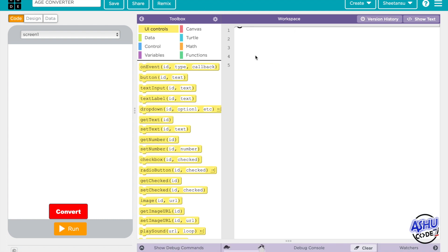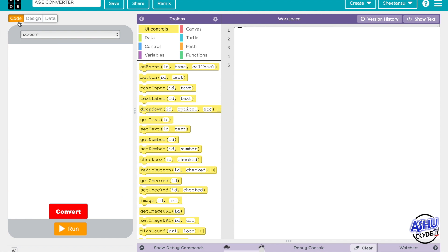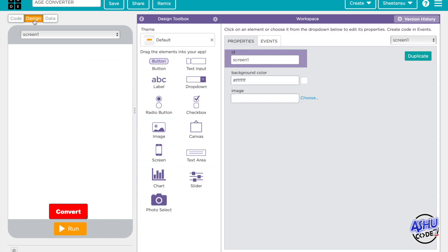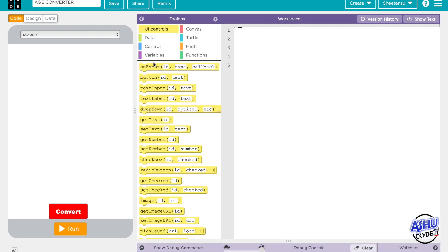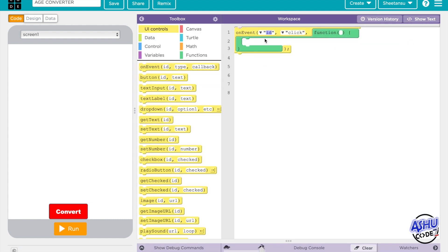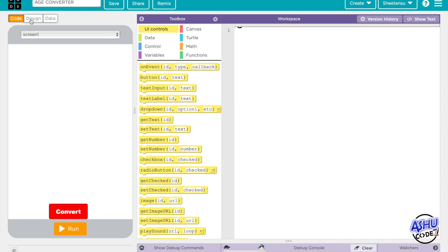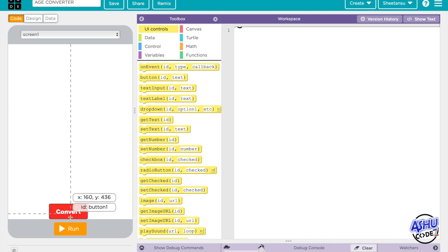Step number one is to figure out what your app should do. Step two is to design the components. Step three is to code the app. And step four is to make it run.